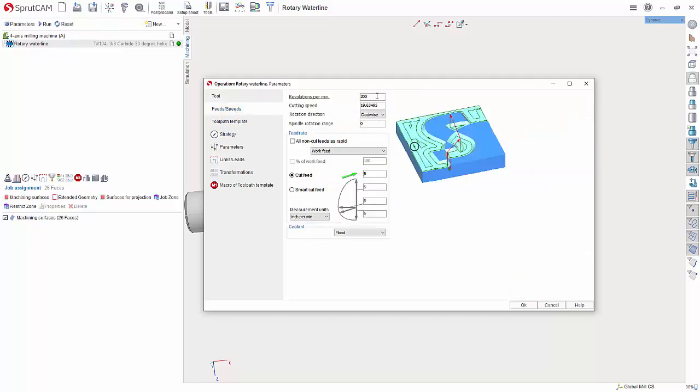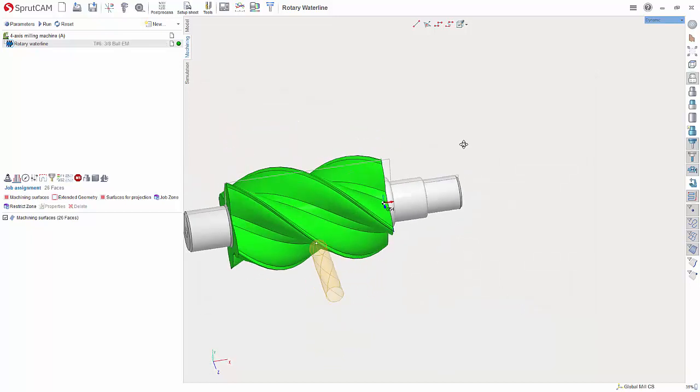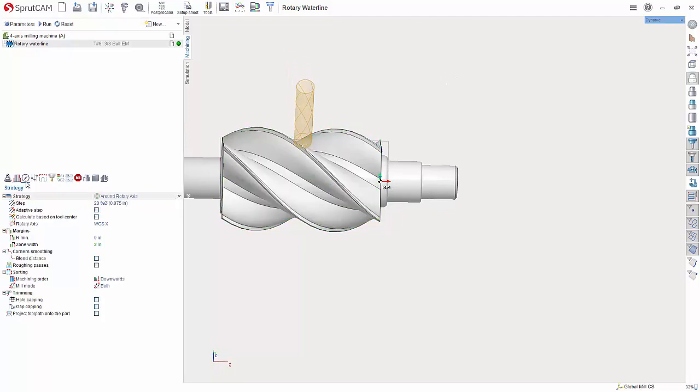You would set your feeds and speeds like you normally would and then I am going to hit OK. Now what I need to do is come down here and go to strategy.